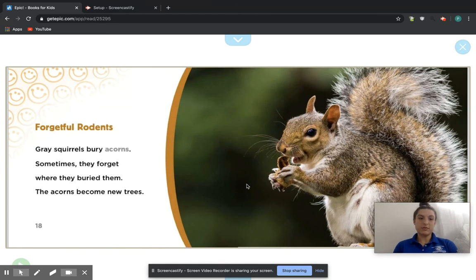Forgetful rodents. Gray squirrels bury acorns. Sometimes they forget where they buried them. The acorns become new trees.